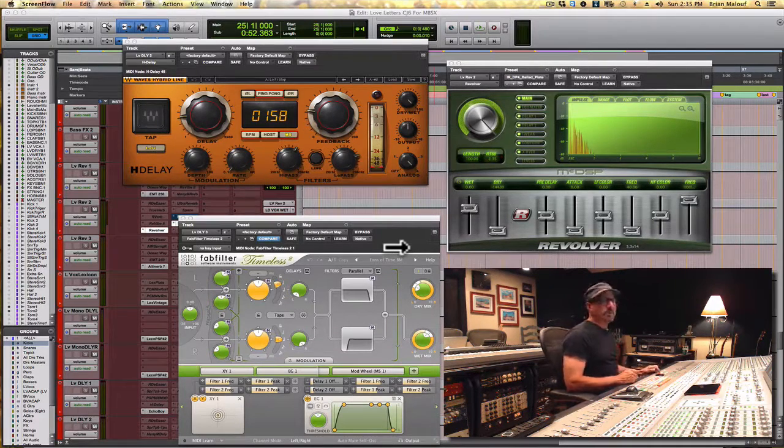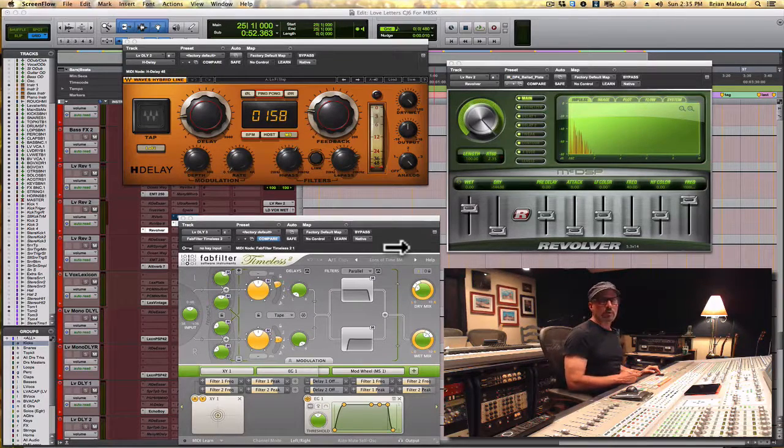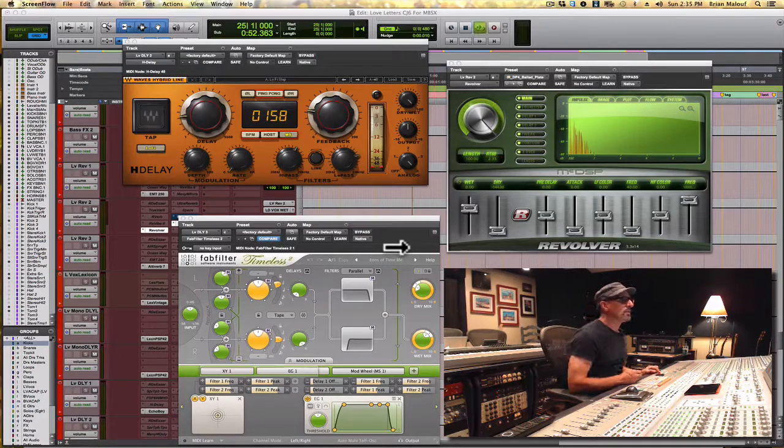So I'm going to play you a little bit of the song I'm working on, Love Letters, by the group All The Rest, produced by Mitch Parks.